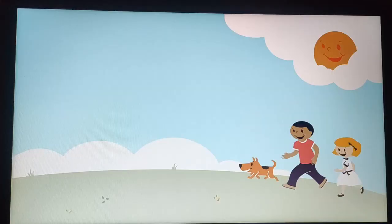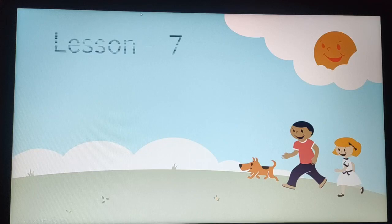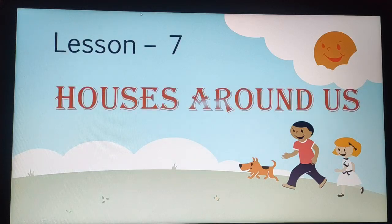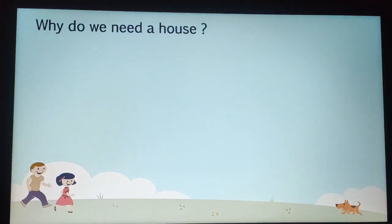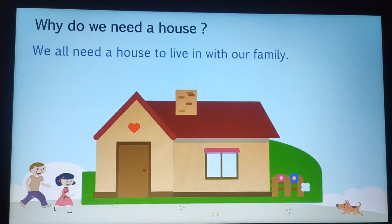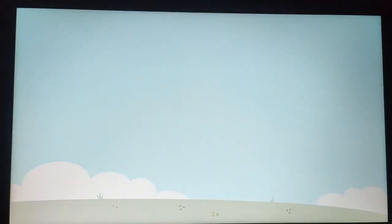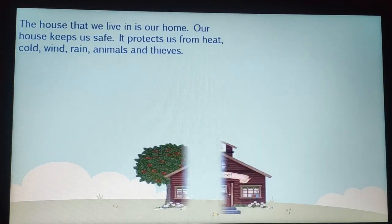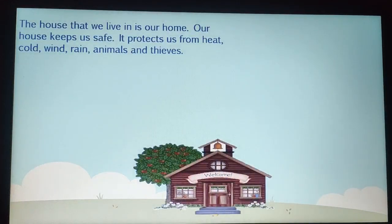Good morning children. Today we are going to do a new topic in EBS — that is Lesson 7: Houses Around Us. Why do we need a house? We all need a house to live in with our family. The house that we live in is called our home.